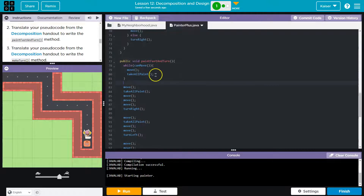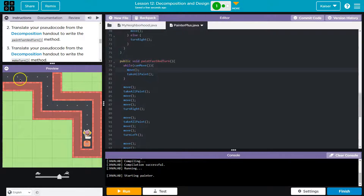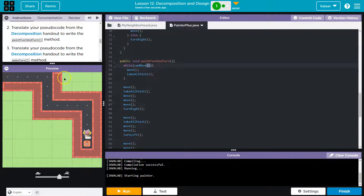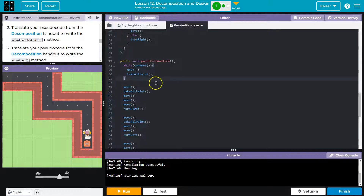What happens when we hit a wall? We need to turn. Currently: if we start here, the computer says yes we can move, we take a step, run take all paint - if there's paint we'll take it all. Then we hit the bottom and ask again: can we move? Computer says true, step forward, check for paint. We keep going until the computer says false - then the loop is done and can't run the stuff inside.